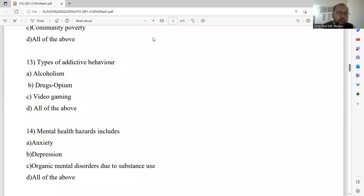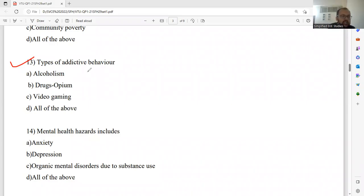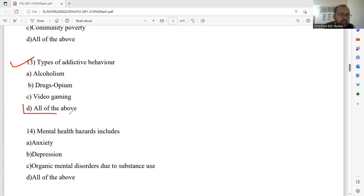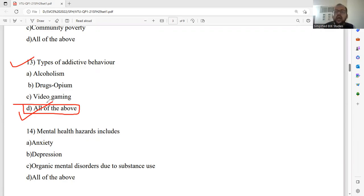Question number thirteen: Types of addictive behavior. Alcoholism is of course an addictive behavior. Drug and opium are also another type. Video gaming also belongs to addictive behavior. I would like to go ahead with option D. Option D is the right answer — you can use common logic or general knowledge here.